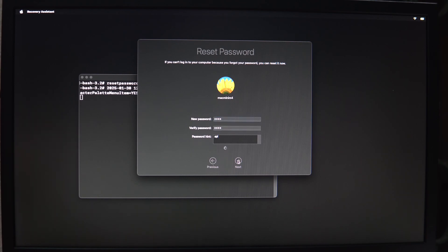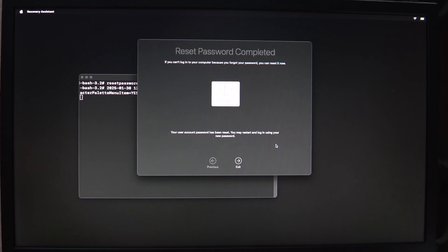In this process, you might be asked for Apple ID and password. So if it is asked, then you have to type your Apple ID and password to continue.